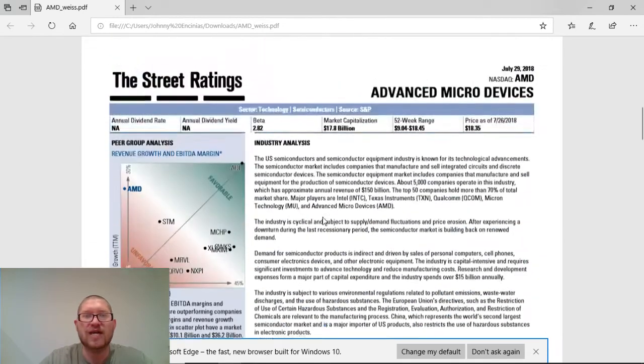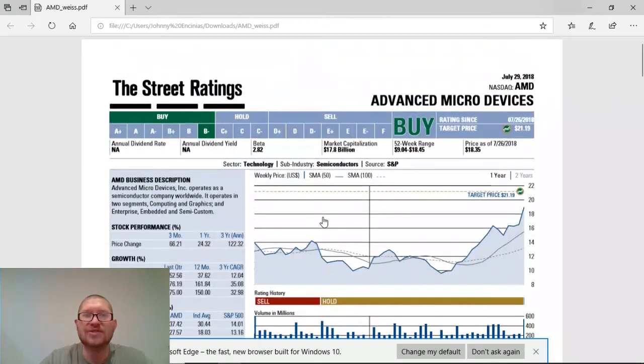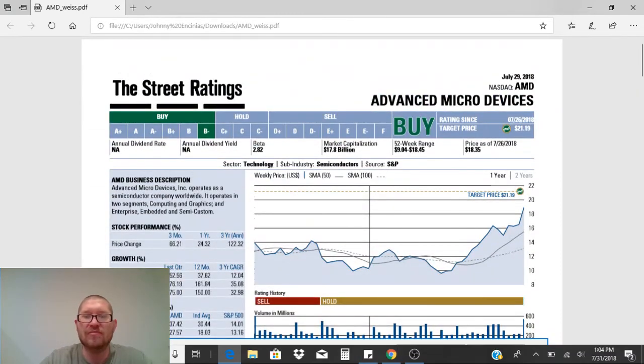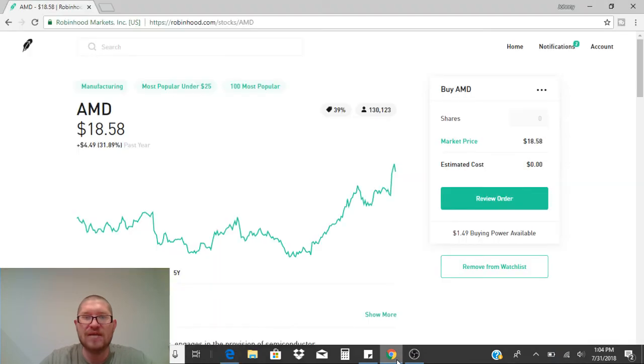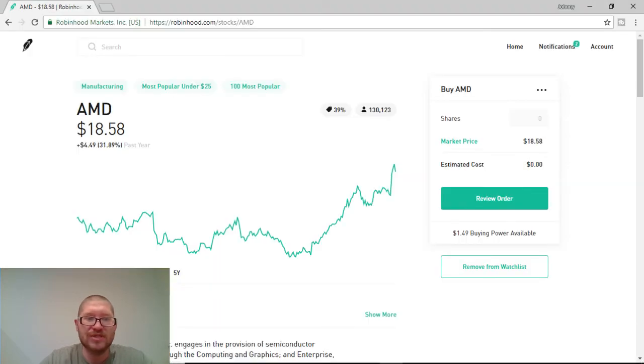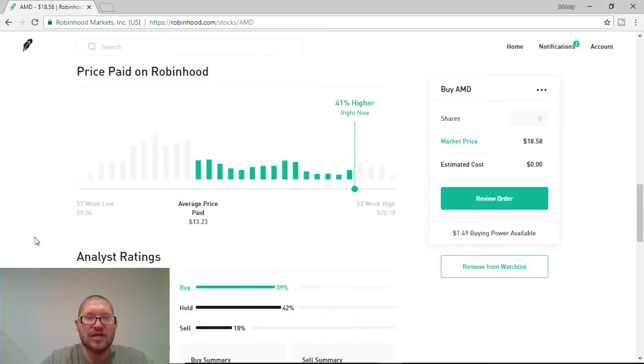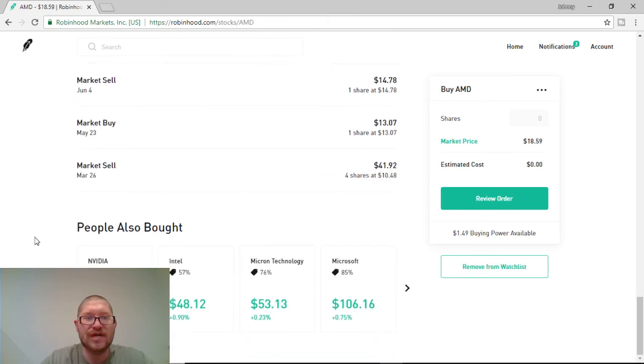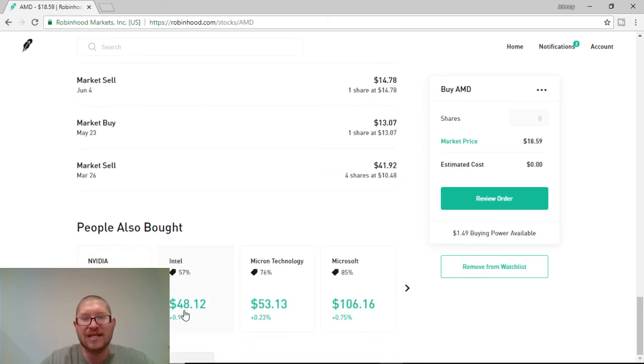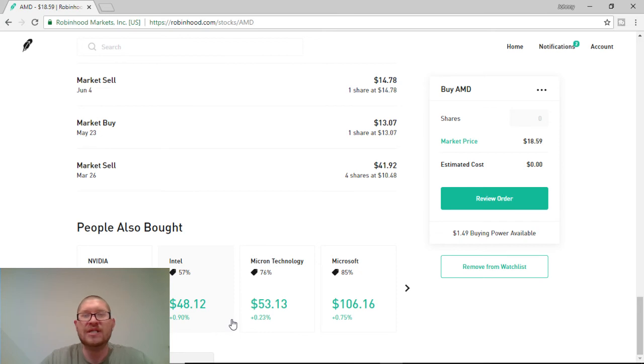So, guys, this is a very strong buy for me. I do like AMD. I don't believe they're going anywhere anytime soon. Yeah, there's a lot of other companies that are similar and competing. NVIDIA, Intel, Micron Technologies. But, guys, again, all these companies have their own specific positives and negatives, pros and cons.